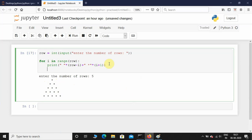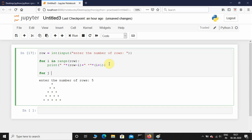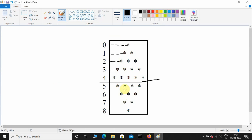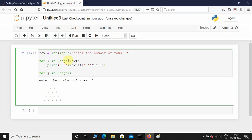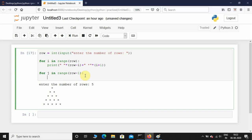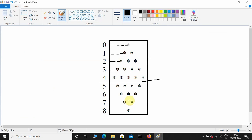I'll take one more for loop: for j in range. The upper half had five rows but the lower half has four rows. So if the user enters row as five, we go till four rows — for that I'll give range(row minus one). So it takes only four iterations. Now again we need to print white spaces for this lower half.